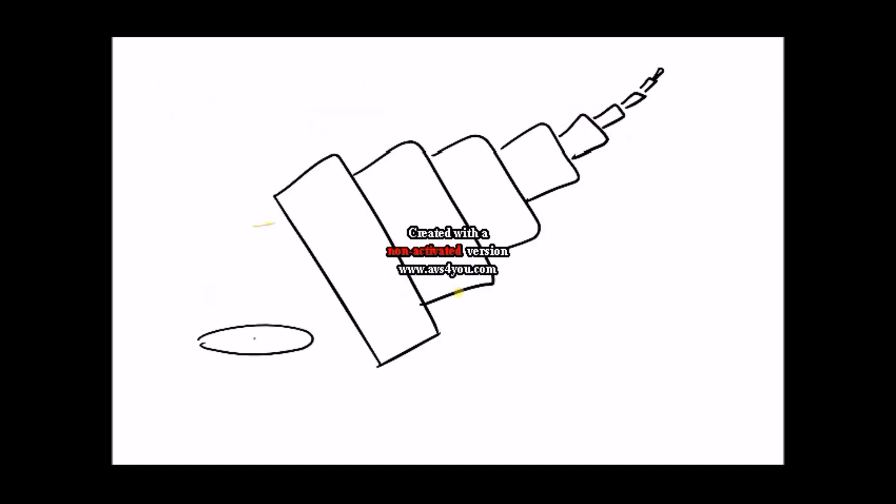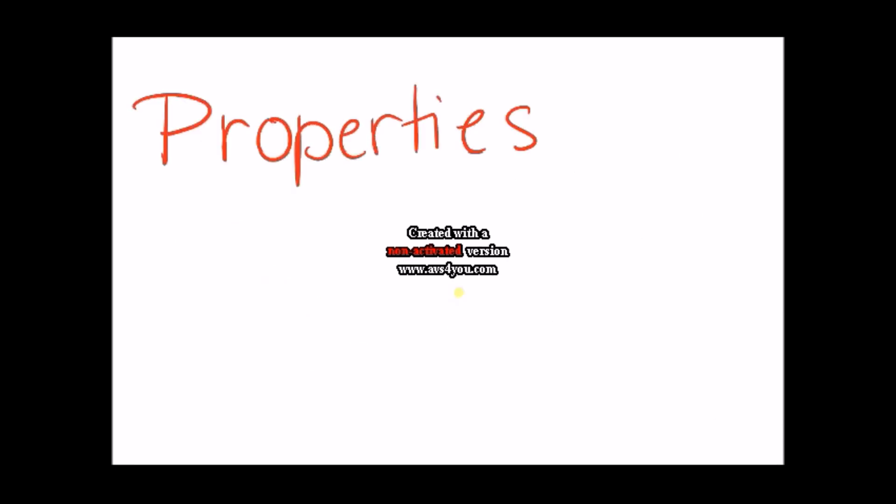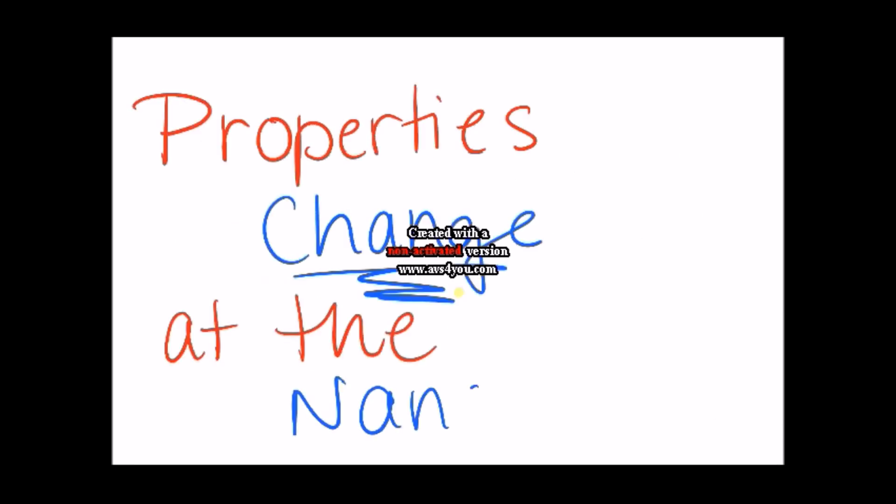You might be wondering, why is it important to study things that are so small? That's because the properties of materials change at the nanoscale.